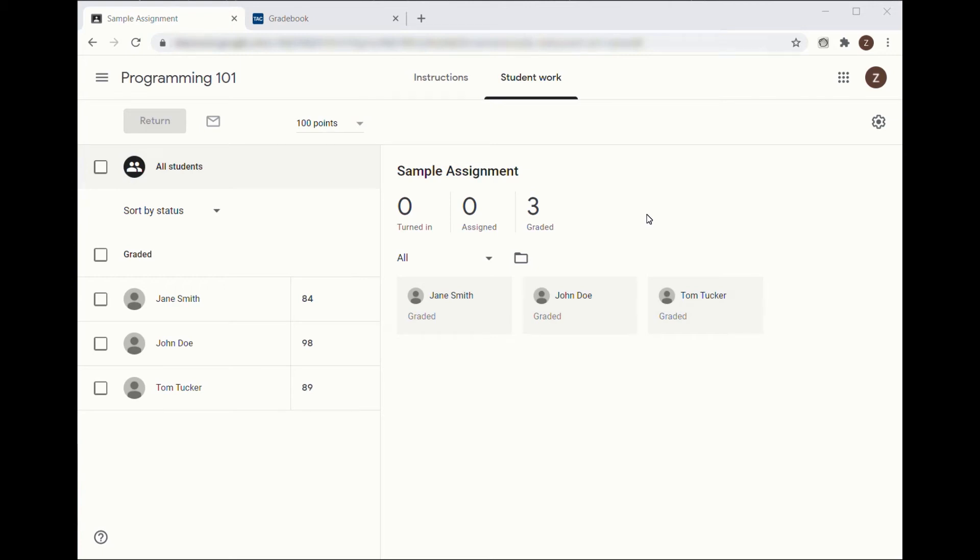To move grades from Google Classroom to Teacher Access Center, first open the assignment in Classroom that you wish to use.